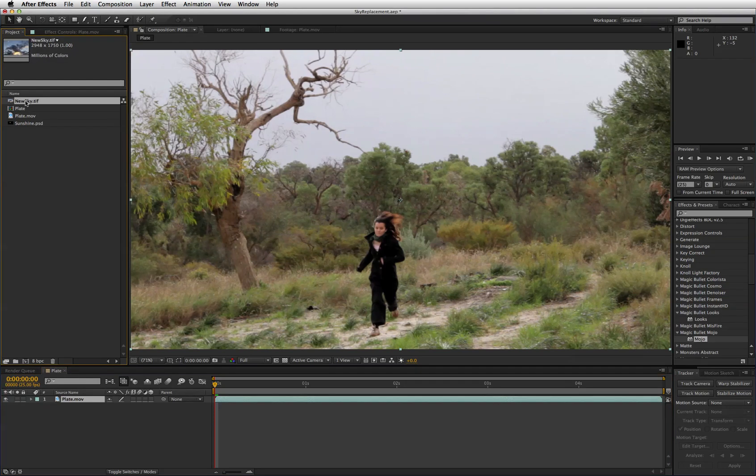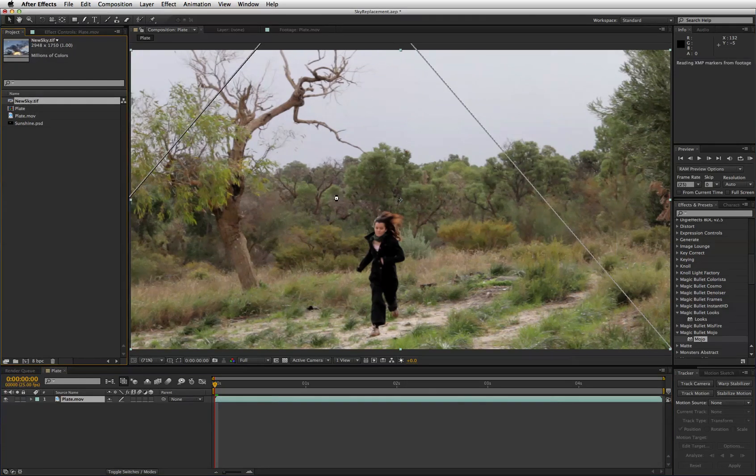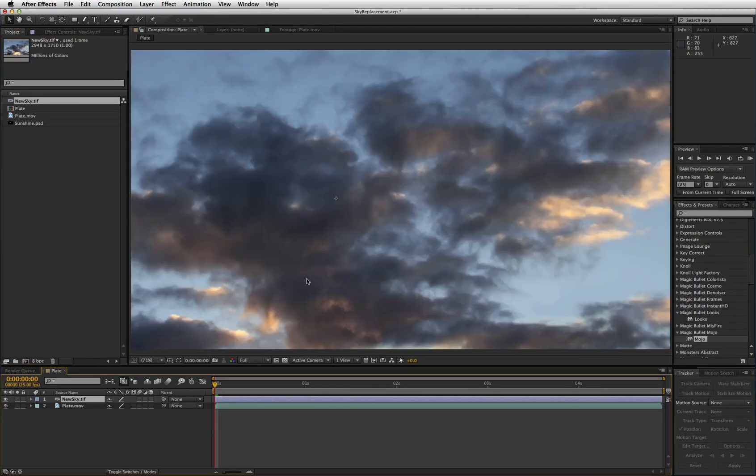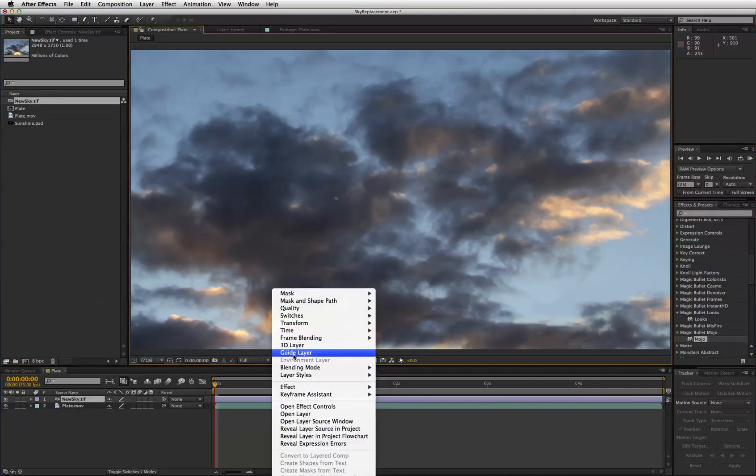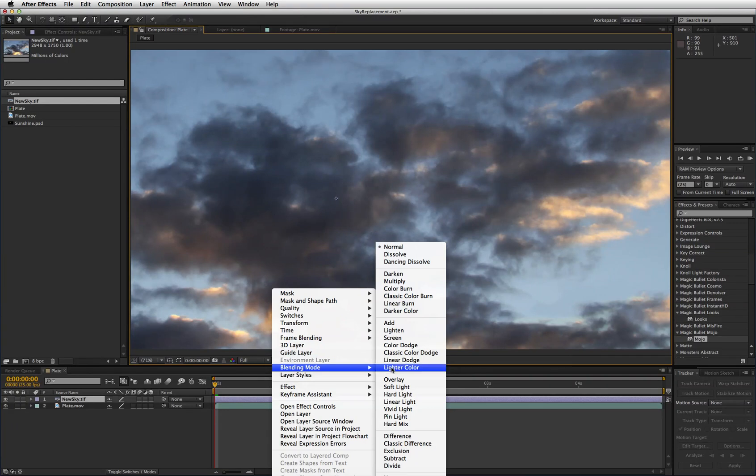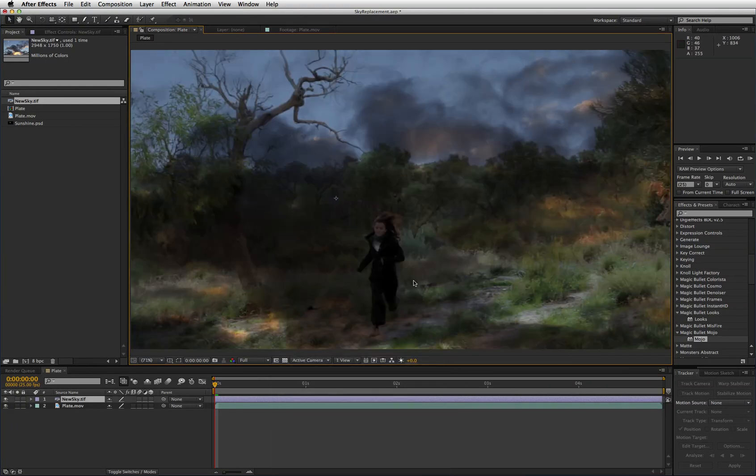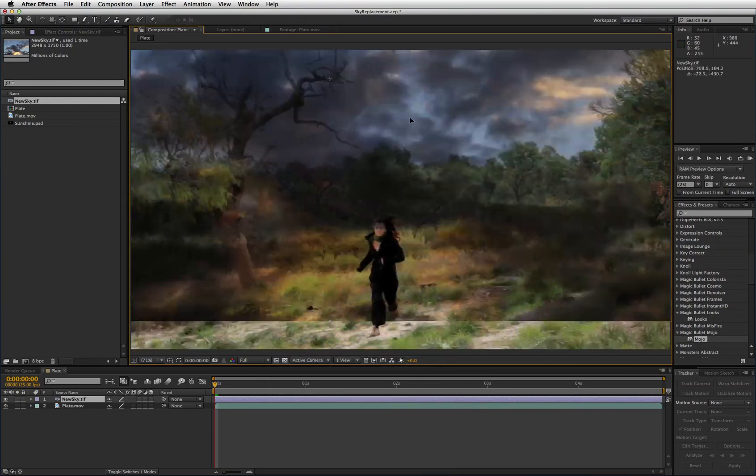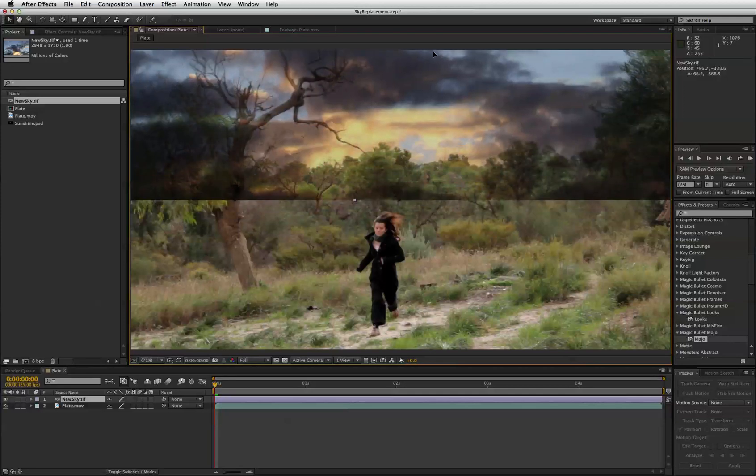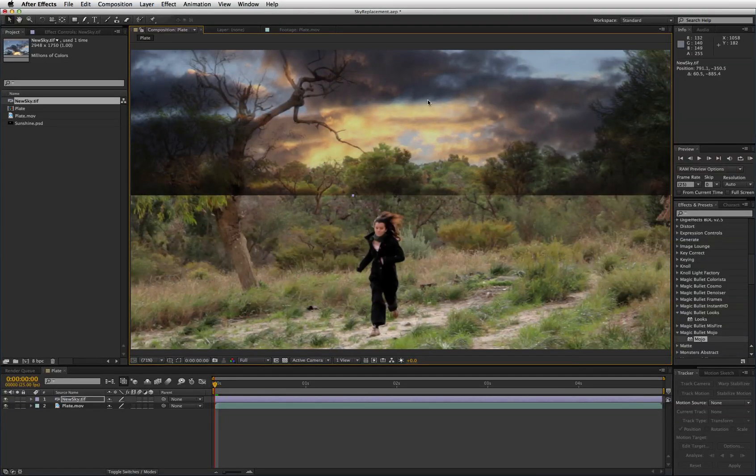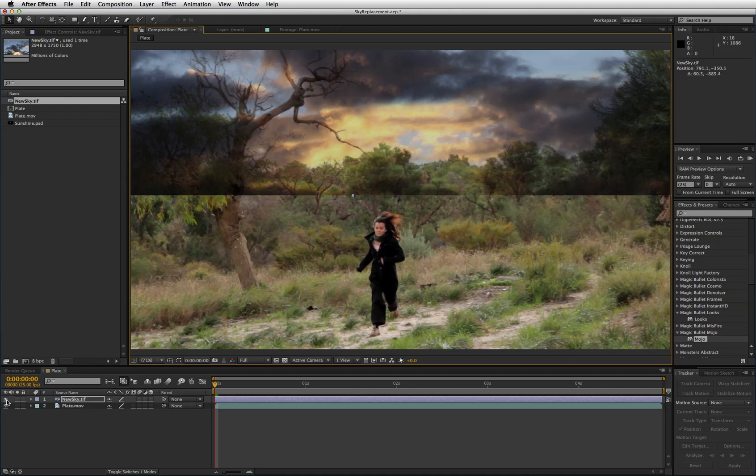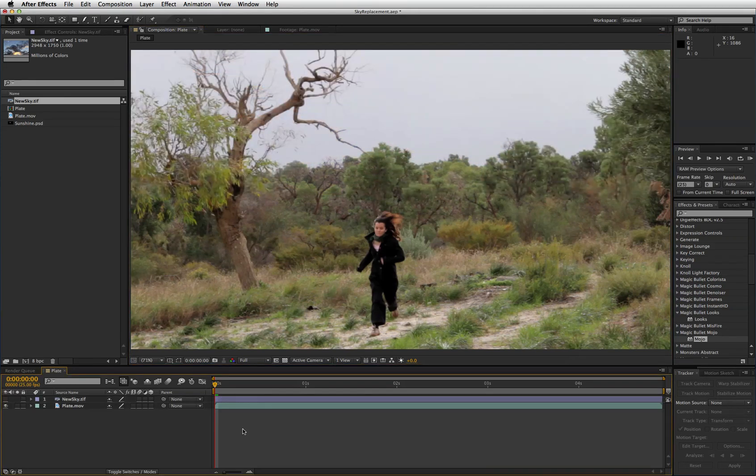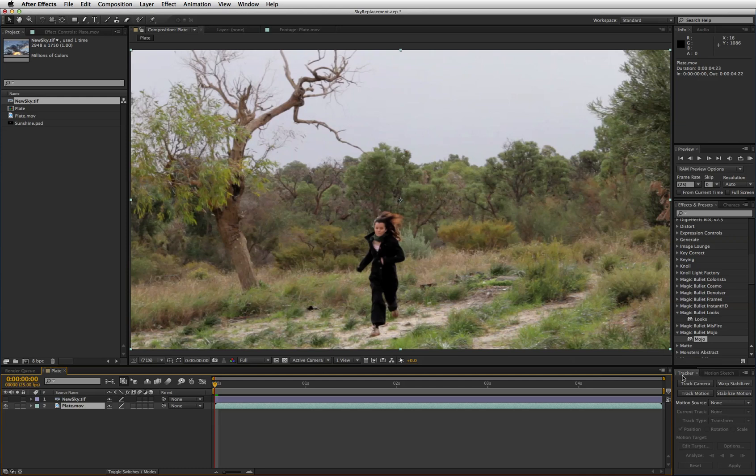You can bring the sky in like that and just change, I'm right clicking changing the blending mode to multiply and you can get an idea of roughly how that might look once it's in place. But first of all we'll just make it invisible and then we're going to track this footage here.